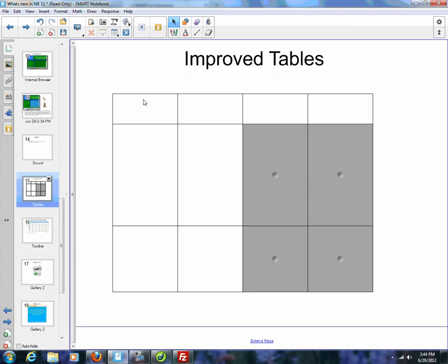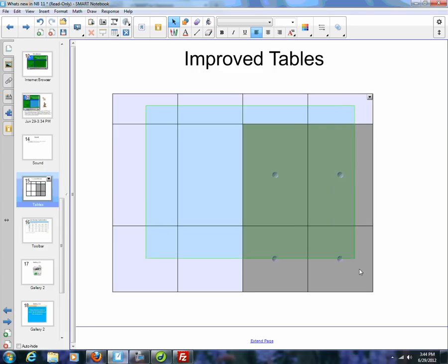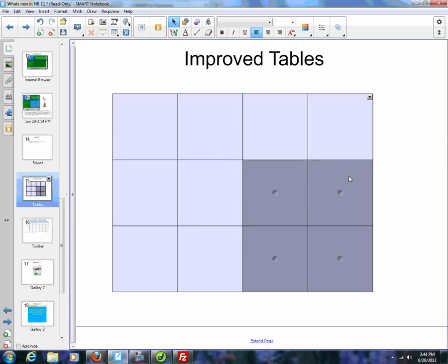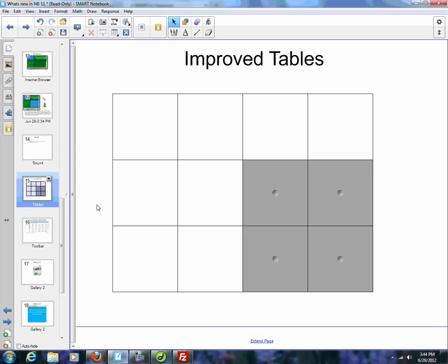So let's say I adjusted that, come in here, drop-down, adjust size, I'm going to make everything the same height. Pushes it down. So now you've got improvements to the table.